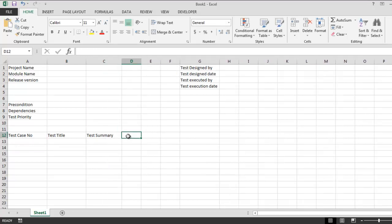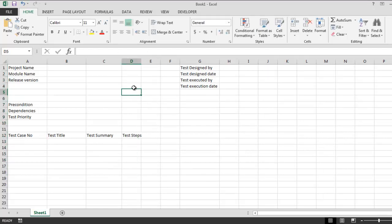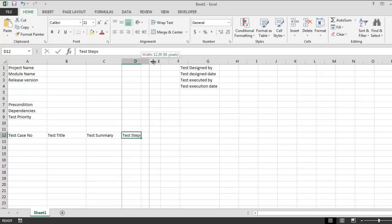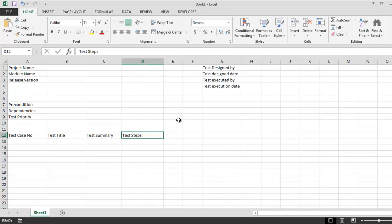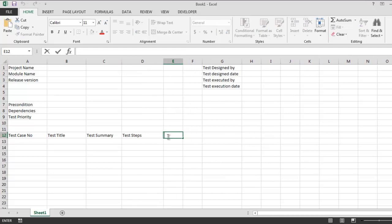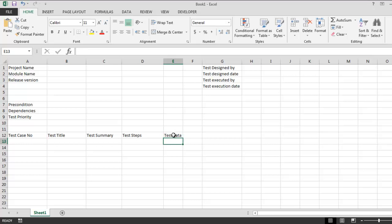After that, test steps. This column is going to be a bit bigger once you start adding the content into it, so we will make it a bit bigger. And then test data. In this column we will add test data used for each test case. It's not going to be the same as our precondition, it will be different.